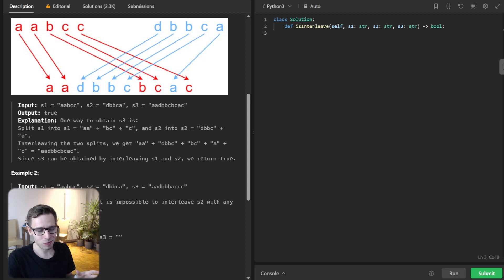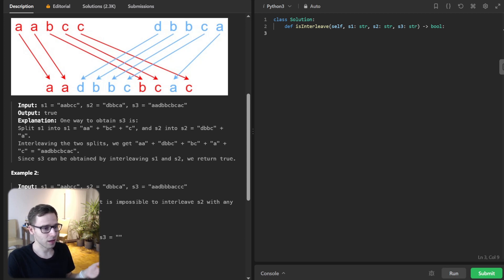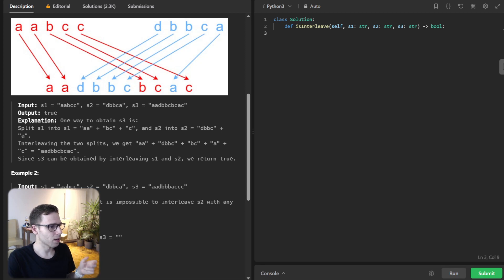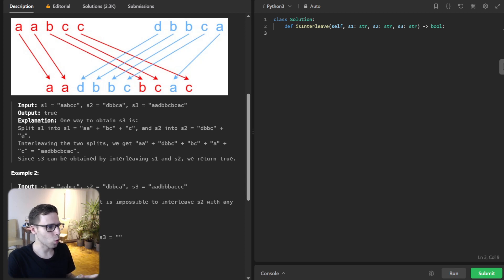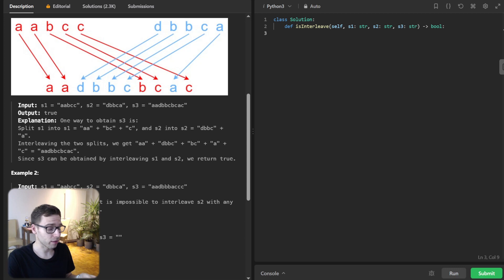However, if S3 is somewhat different, so let's say we have A, A, B and then B, B instead of D, then the answer would be no, because it's not interleaving.